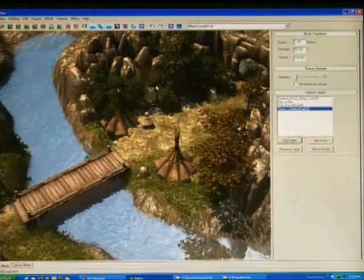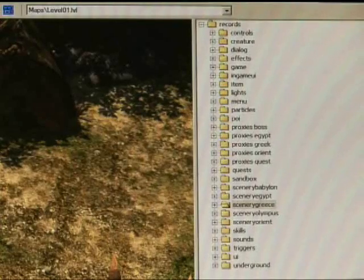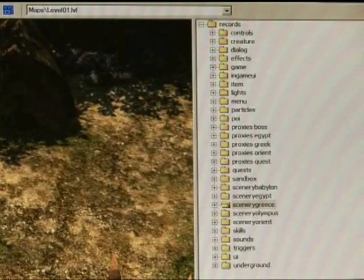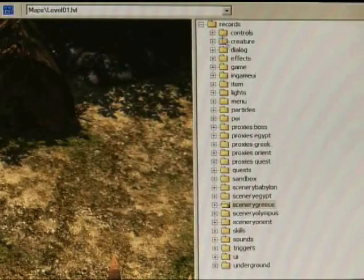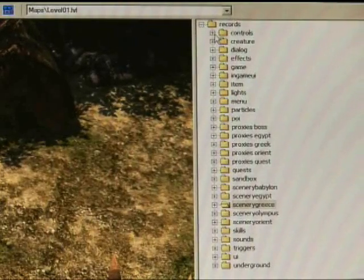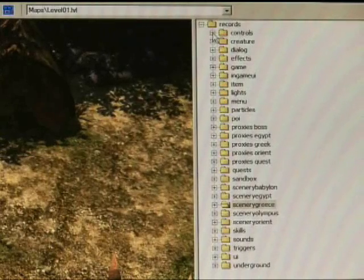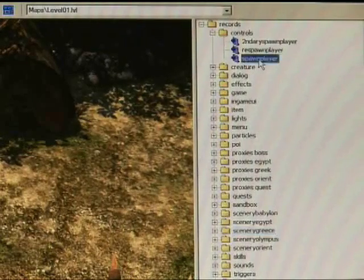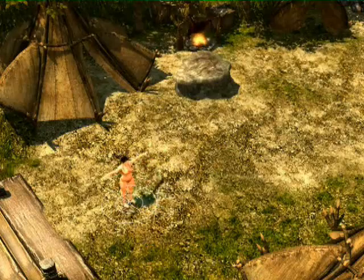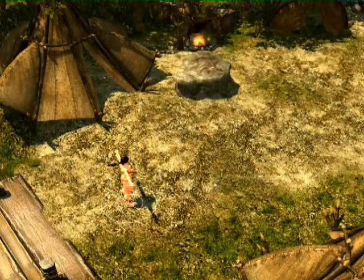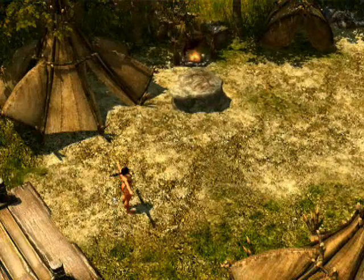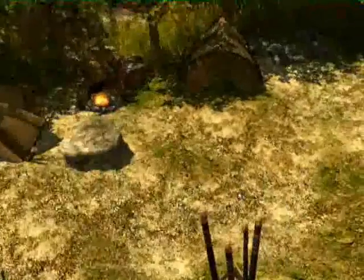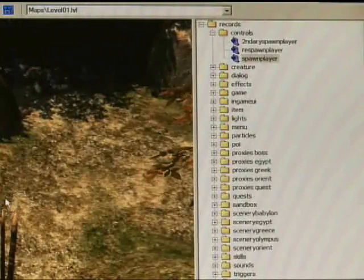So now that we have our basic level constructed, we're just going to add some finishing touches. So one of the most important objects that you'll need in the game to actually play the level that you've created is the spawn point. That's located in controls. And it's called spawn player. So we're just going to place that at the bridge. It doesn't really matter how you orient it. So when you fire up the game for the first time, this is where the player will appear.